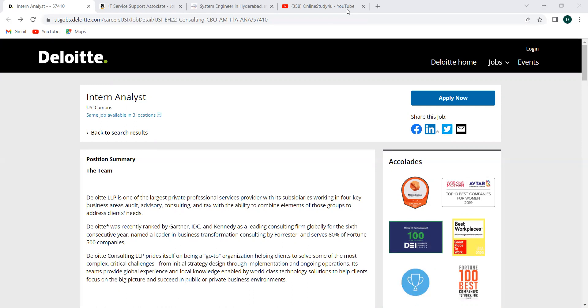So for the freshers, this is a very good opportunity because interns will be converted into full-time employees with respect to your performance during internship time. This is not about this company. Most of the companies, if you are getting as an intern, not the student intern, but after graduation if you're getting in as an intern, most of the companies, 99 percent I could say, will convert them. If you are doing good, it's not like they will convert all the interns. If you're doing good, then they will convert into employees. So that's indeed a great chance.